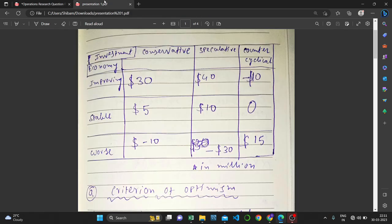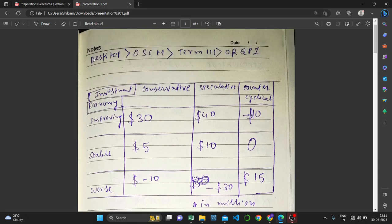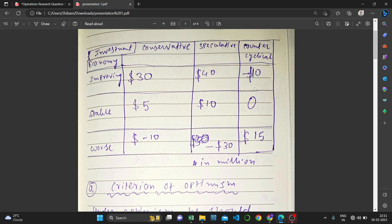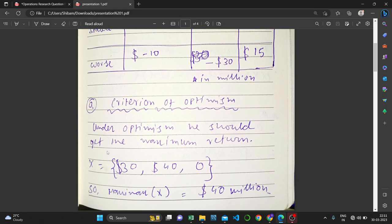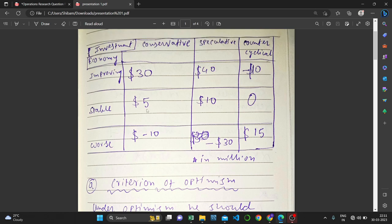I have already solved this question in a presentation. I've drawn the table — the same table, however I reshaped it so that economy states are in columns and investments are in rows. Everything is the same, just reshaped. Now for the criterion of optimism — under the optimism criteria we choose the maximax criteria, which means the maximum return.